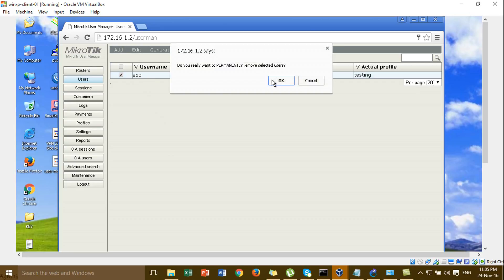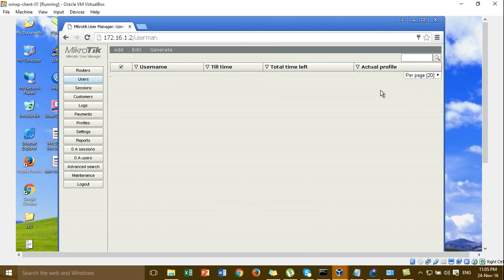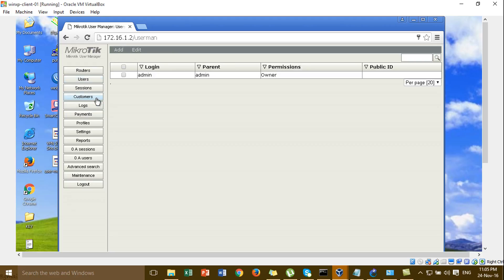By default, login to the first User Manager with the user admin, password blank. I already set the password before, so we keep the old password that I reset before.